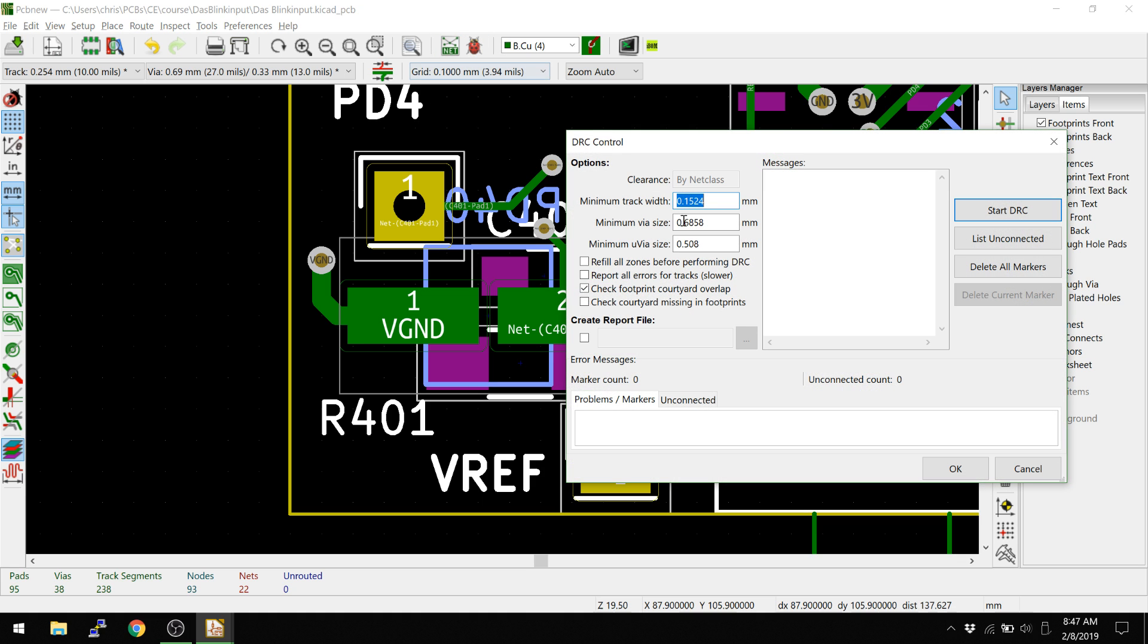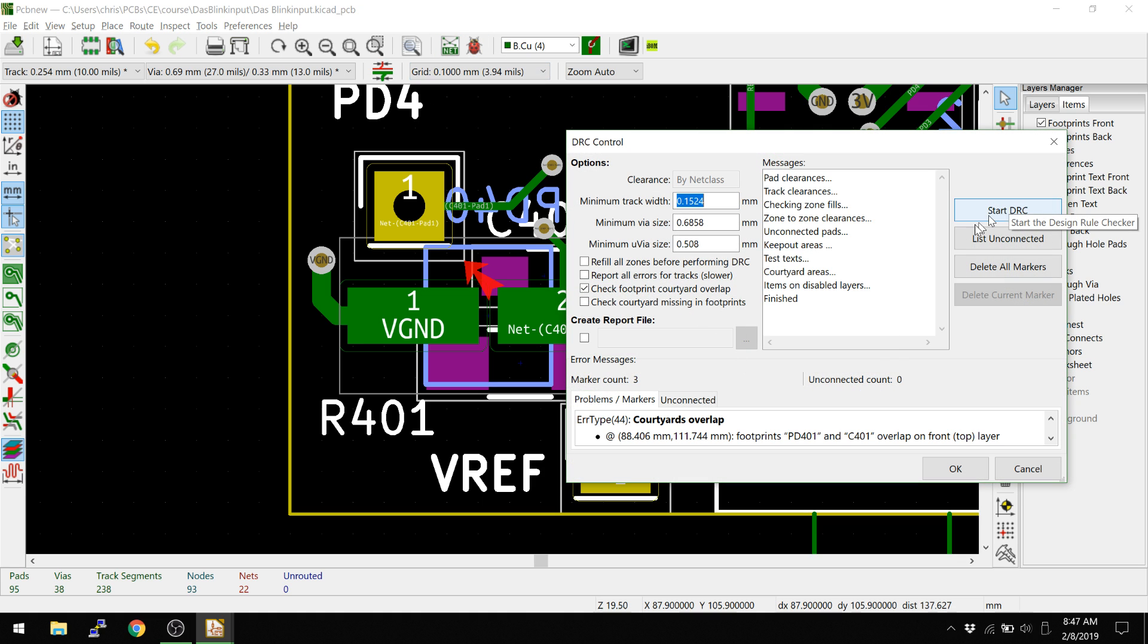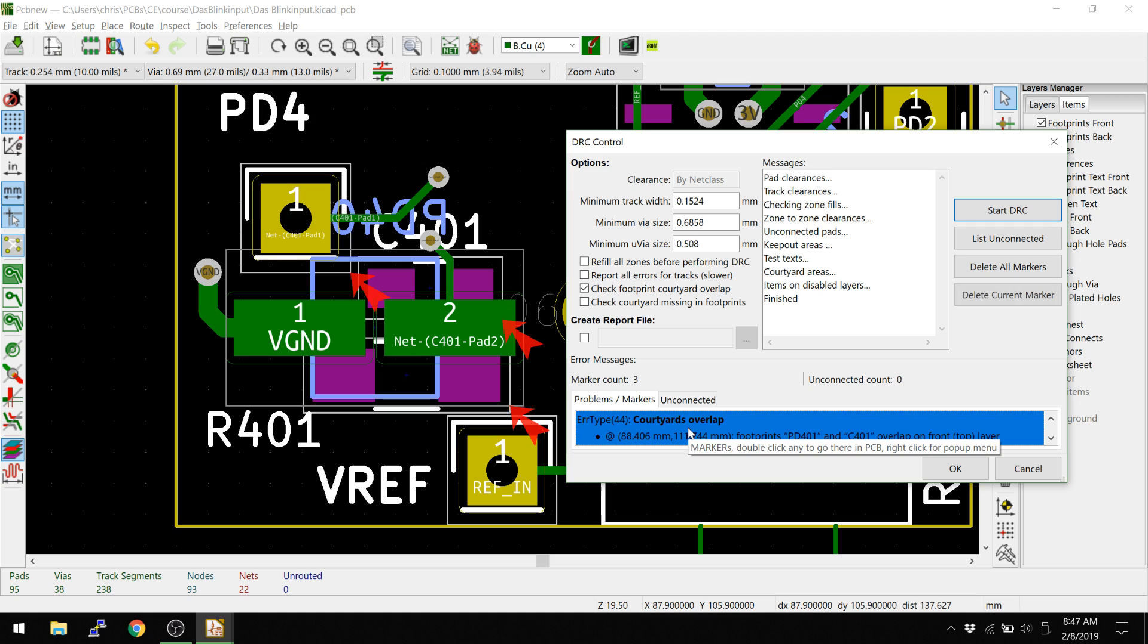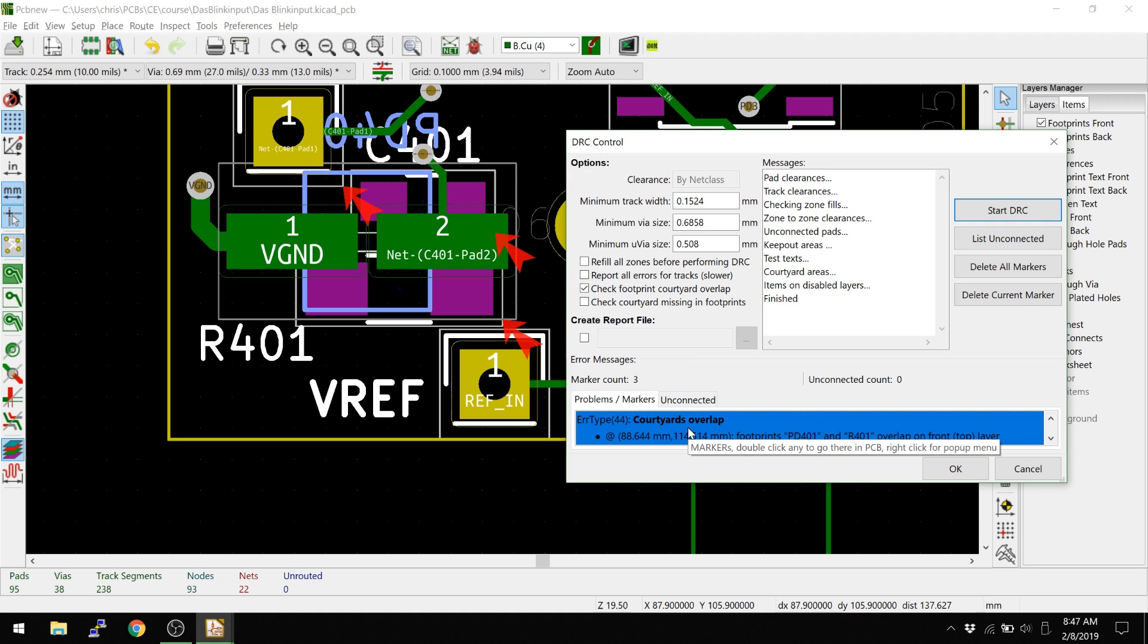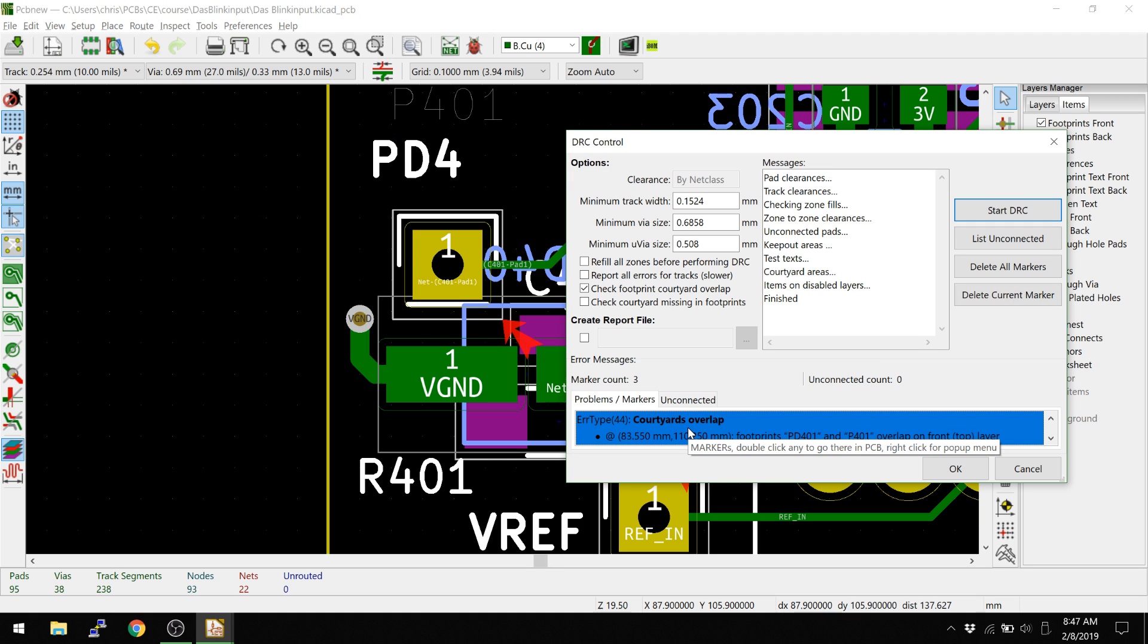So let's go into DRC. We should see three new DRC errors. And we do, courtyards overlap, courtyards overlap, courtyards overlap.